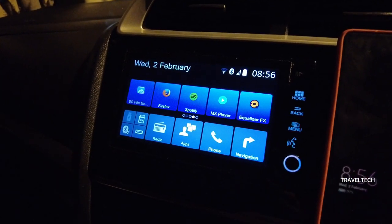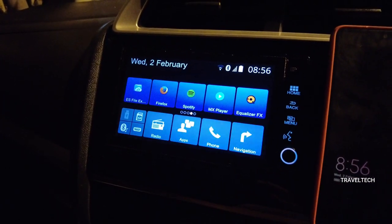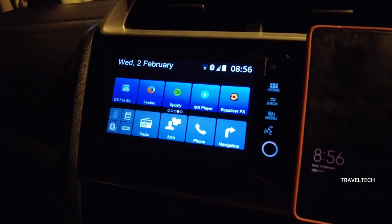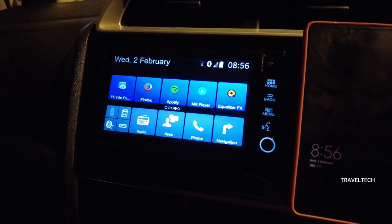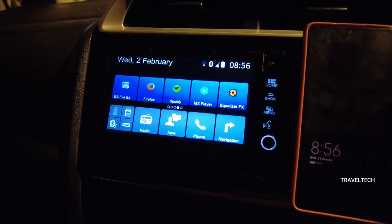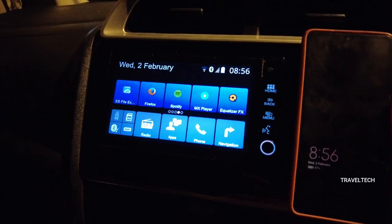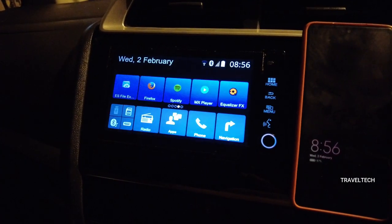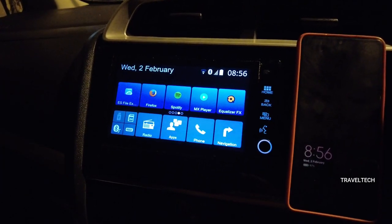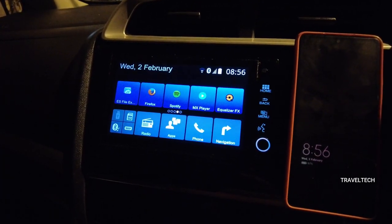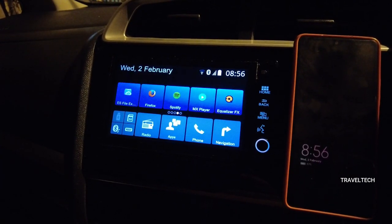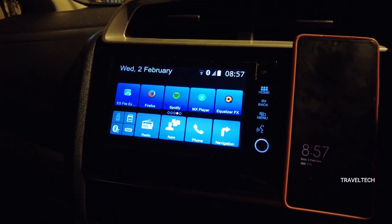Hello guys, welcome back to another video of Travel Tech. Today we are going to be talking about a new music player app for the Digipad. You might ask what is the need for a new music player when you already have the stock one — well, this particular music player has a lot of customization options and advanced options to control the music playing on your Digipad screen, options you might not find in the stock player.